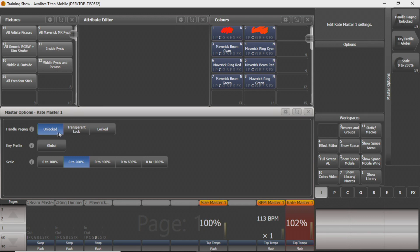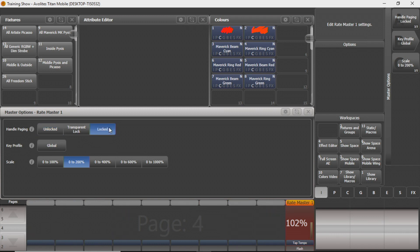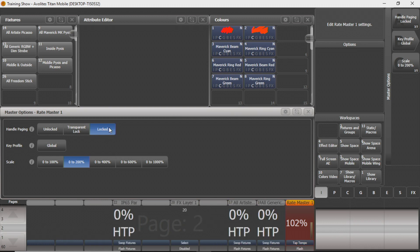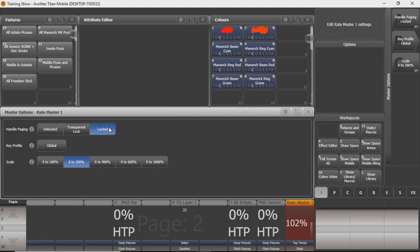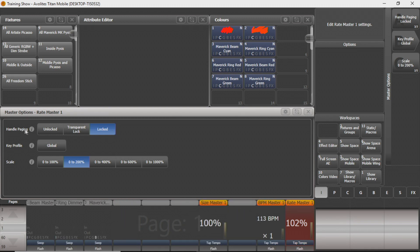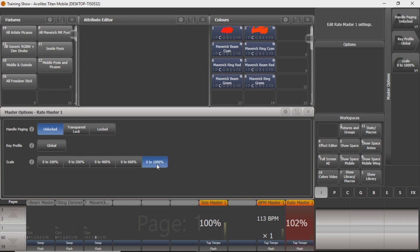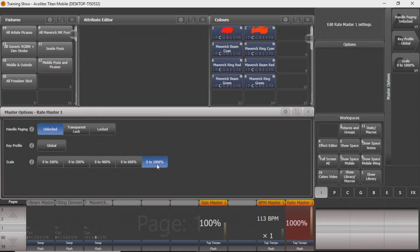We'll go to the rate master so you can see that. You can see you can lock it to different pages if you want to, you can do a transparent lock or leave it unlocked. And all that does is if I change pages, that rate master will go on up with it to whatever page I want it to be on. We're going to leave it unlocked for now. You can change the scale that it does all the way up to a thousand percent if you feel is necessary. You can see it goes all the way up to a thousand percent. And kind of does the math for you of how fast that needs to be.